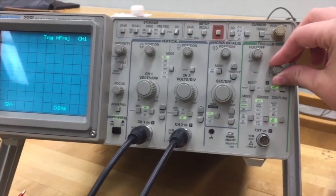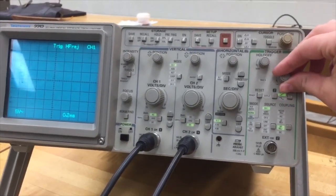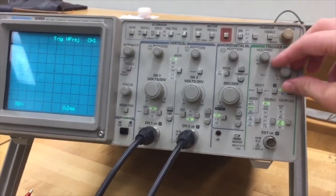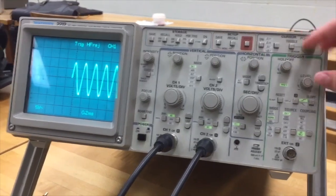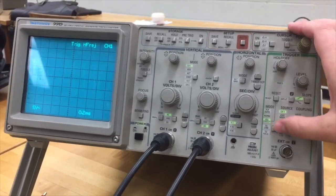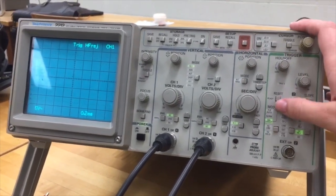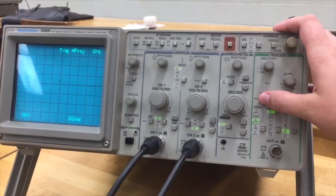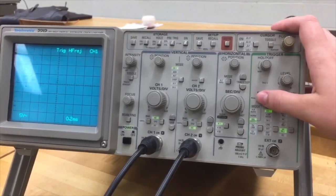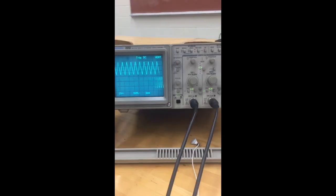If you get outside of the signal, it'll disappear. And then single sweep is if you have to press ready, and it'll show you one sweep.